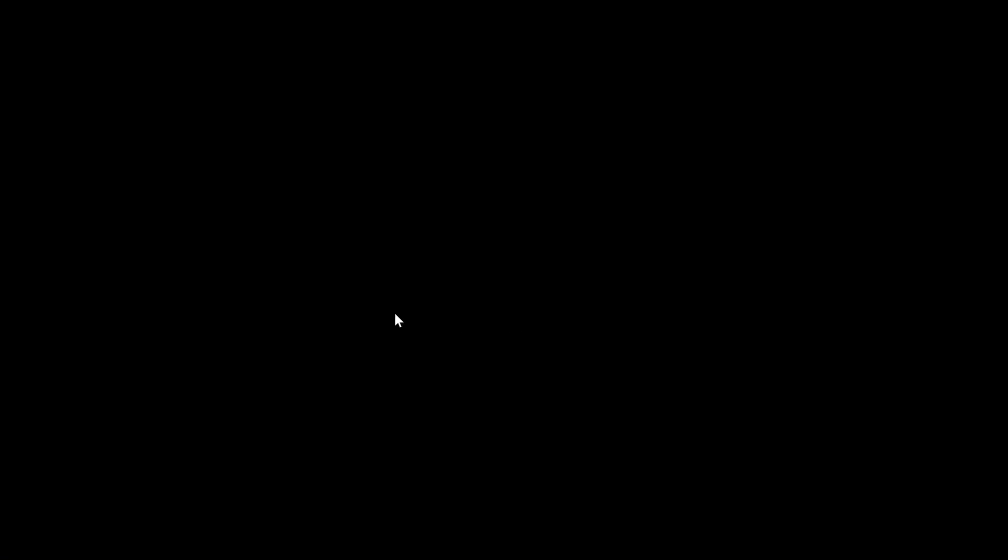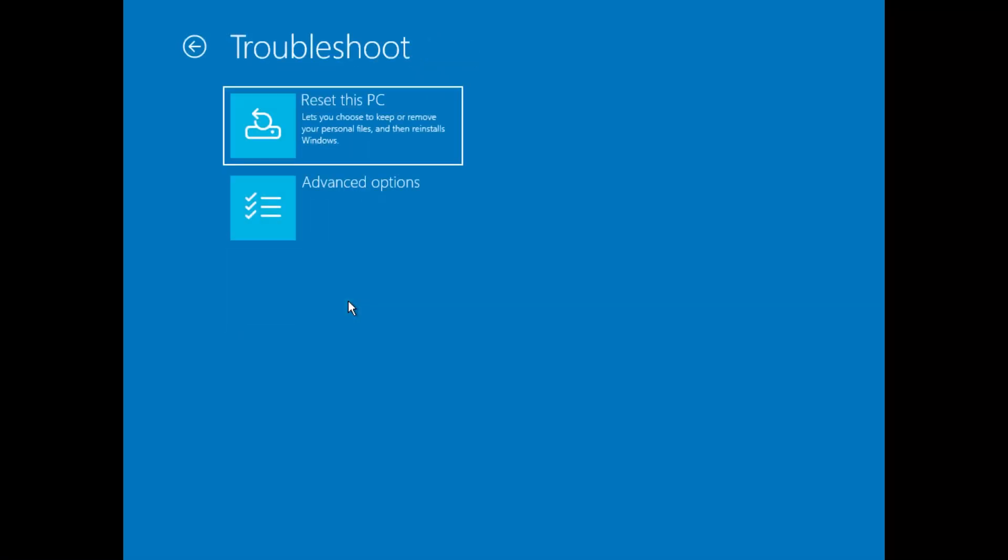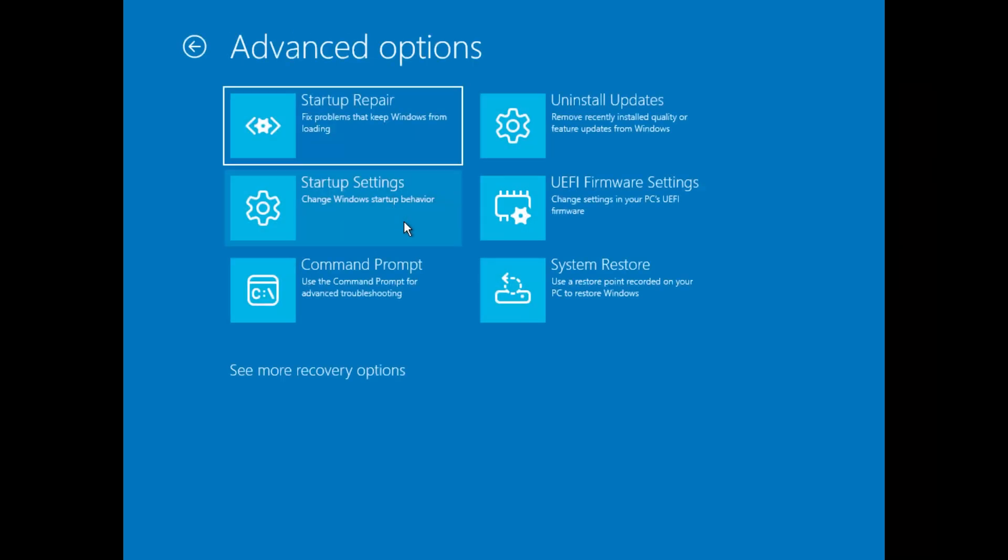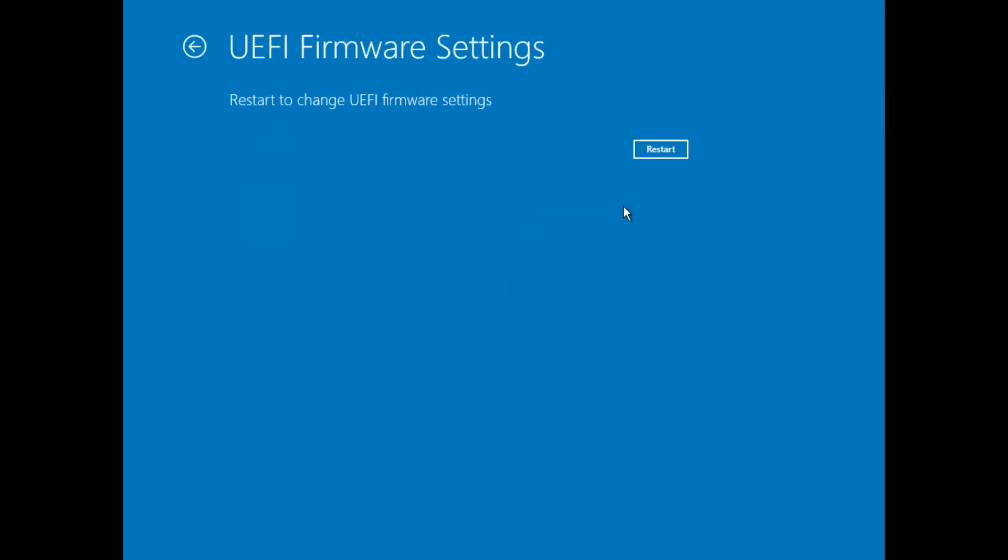Step 2. Enter BIOS UEFI Settings. Once your PC restarts, click Troubleshoot, open Advanced Options, select UEFI Firmware Settings, then press Restart Now. Your PC will now boot into the BIOS menu.